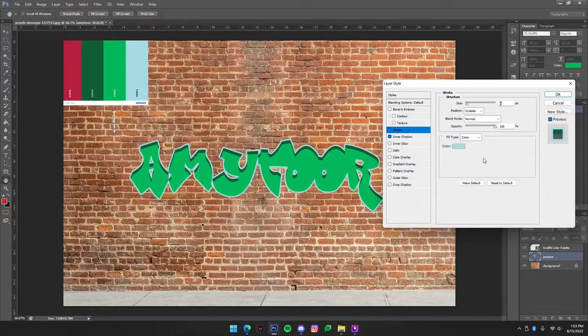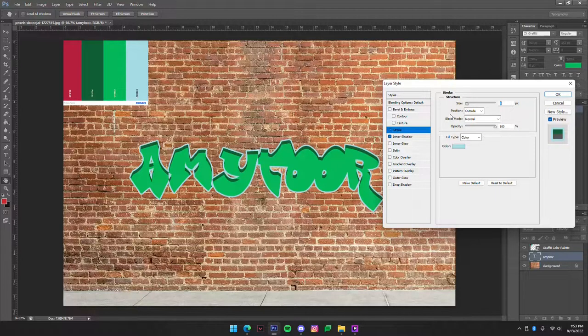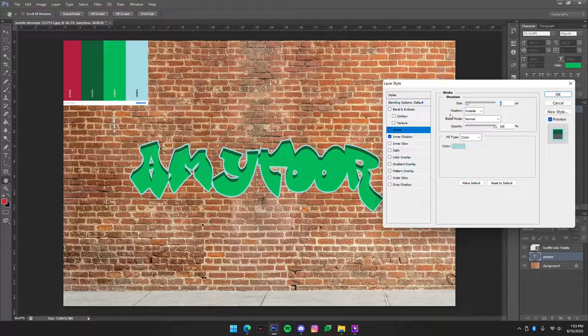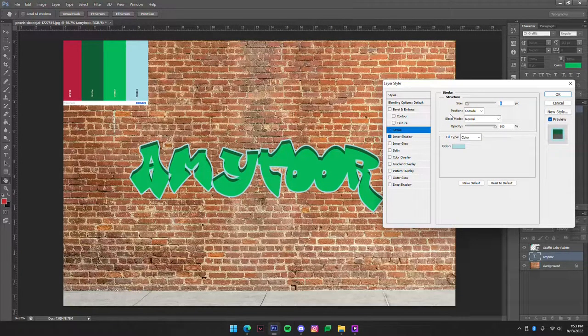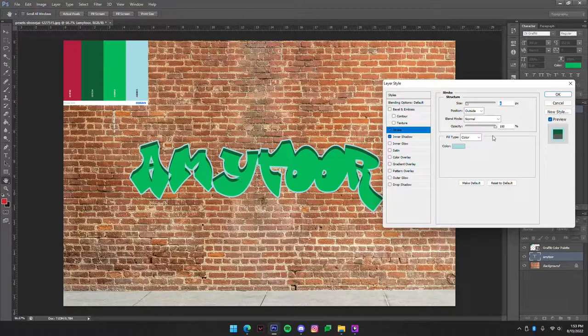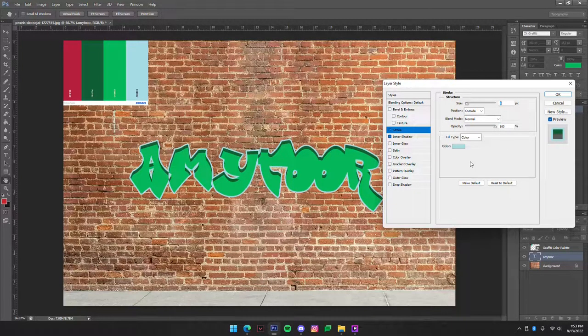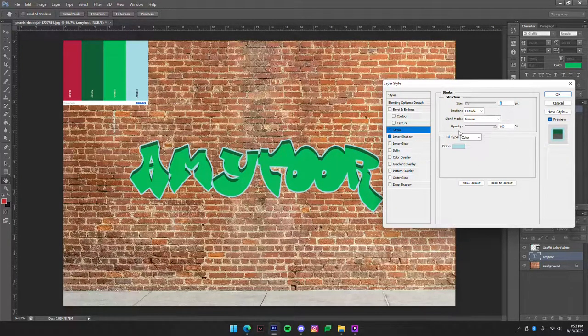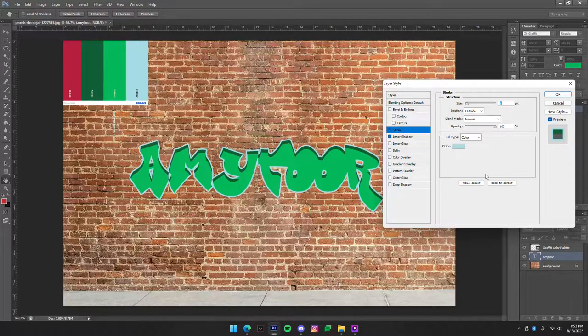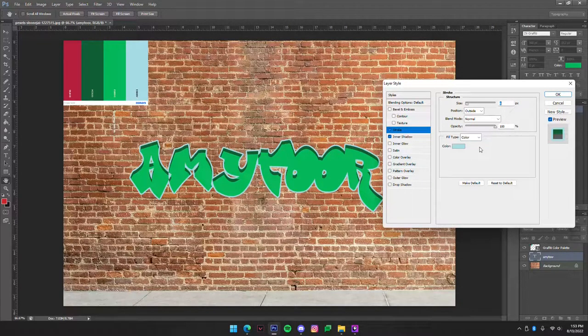Now if you are not using the same photo or the same font, obviously all of these numbers that I am using probably are going to be completely different for you. So choose whatever you think looks best, but if you're following along exactly with this tutorial then I highly recommend you use the exact settings that I use.